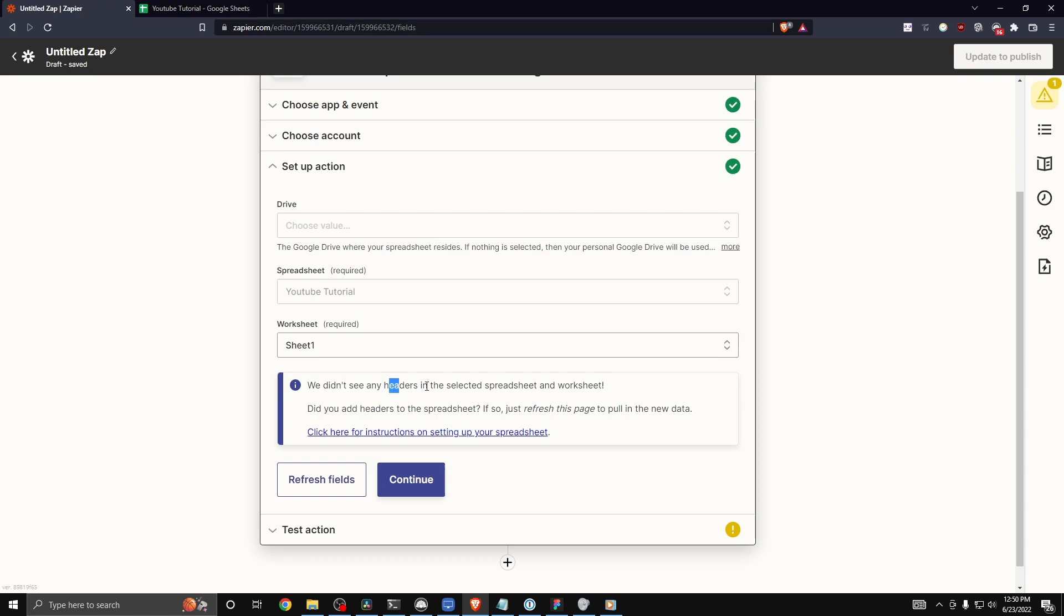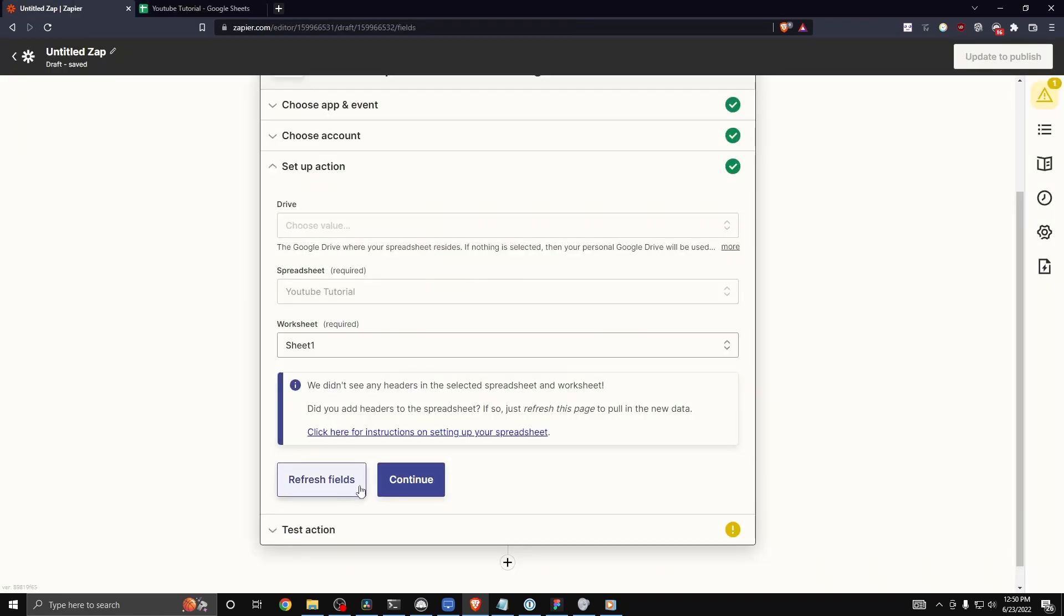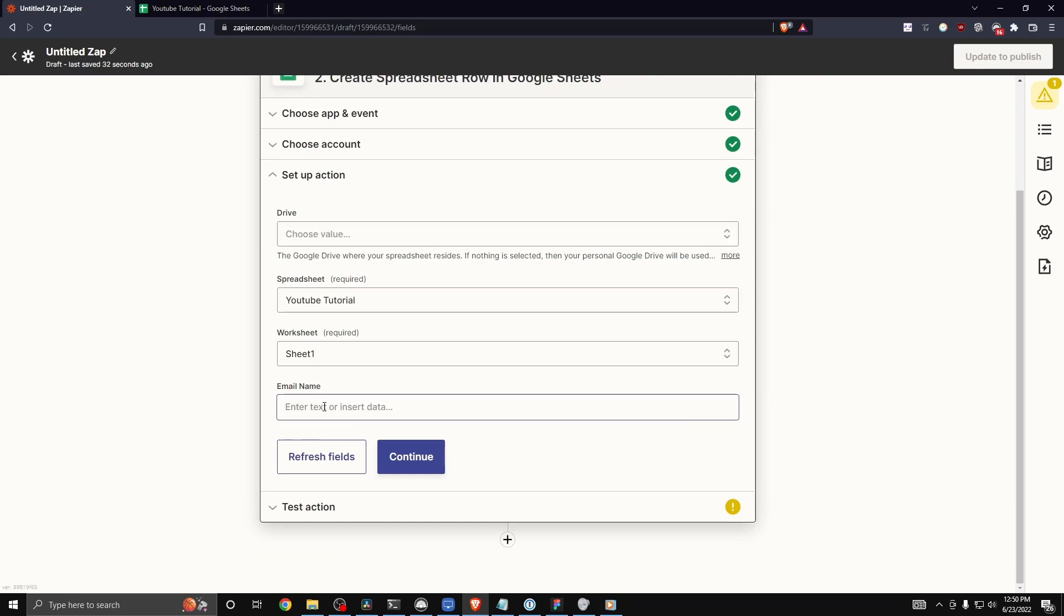It's going to say we didn't see any headers in the selected spreadsheet and worksheet. So let's add some headers right now. I'm going to say email name like so. And then I'm going to refresh this page.